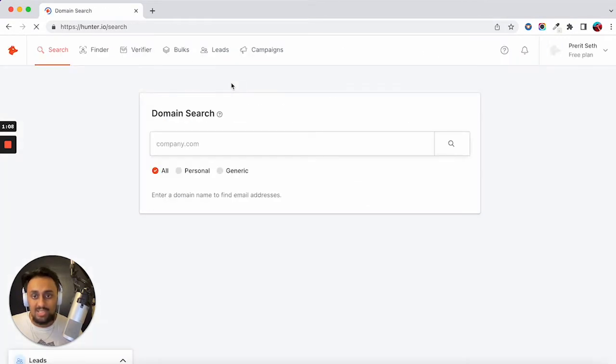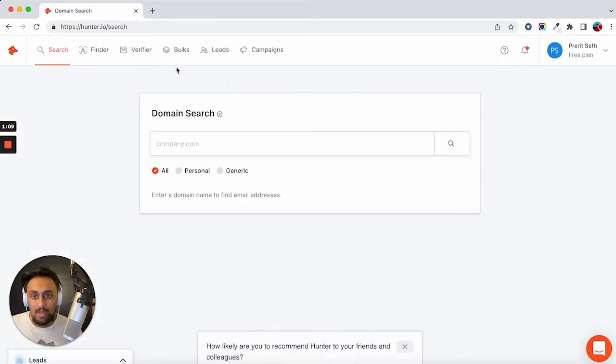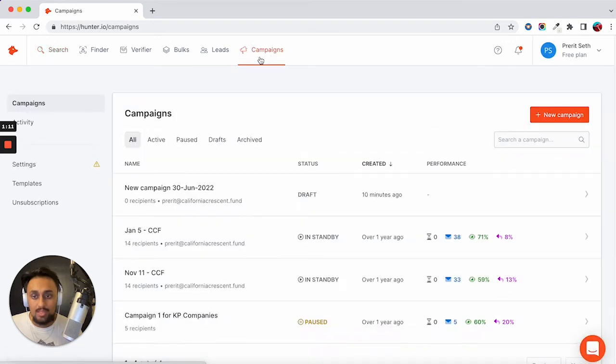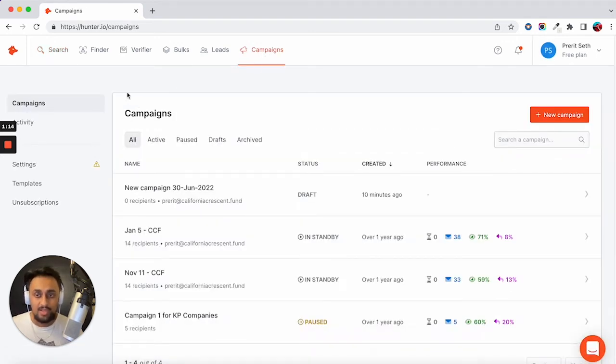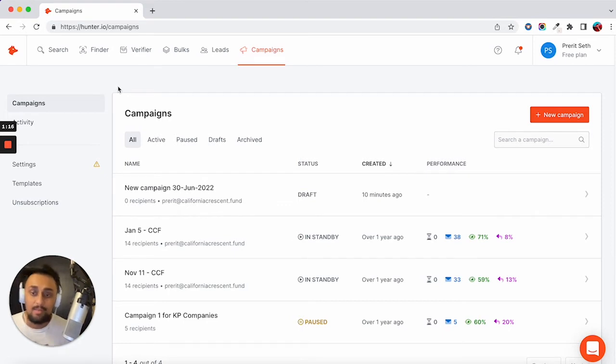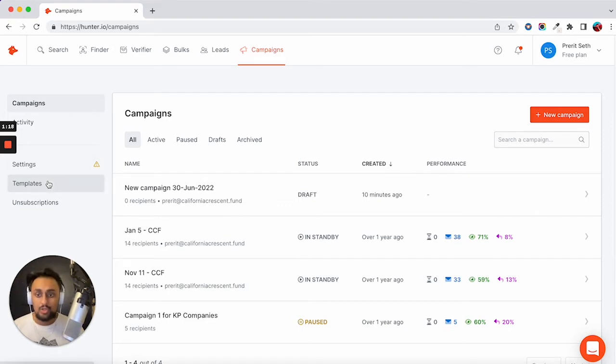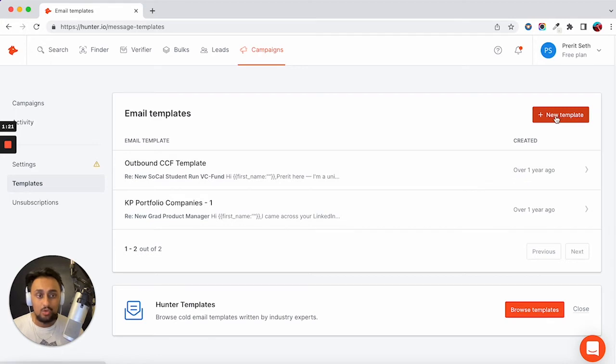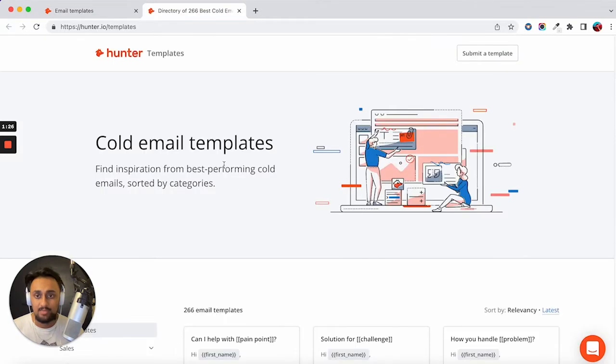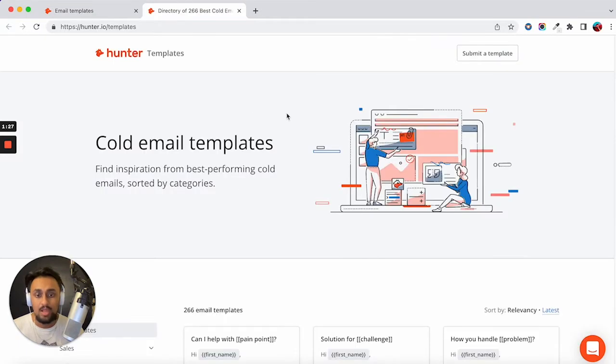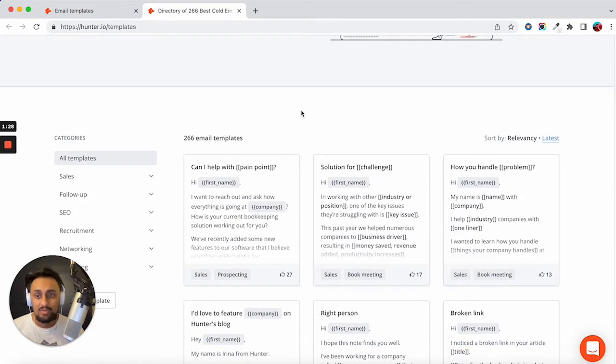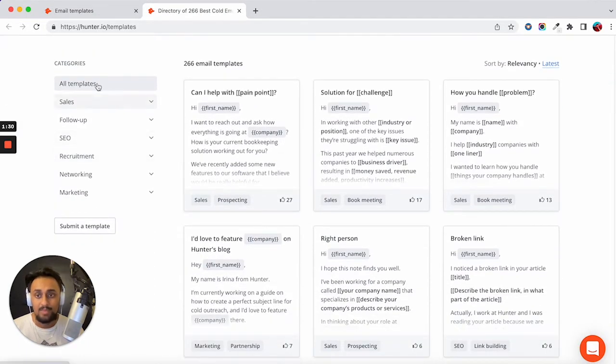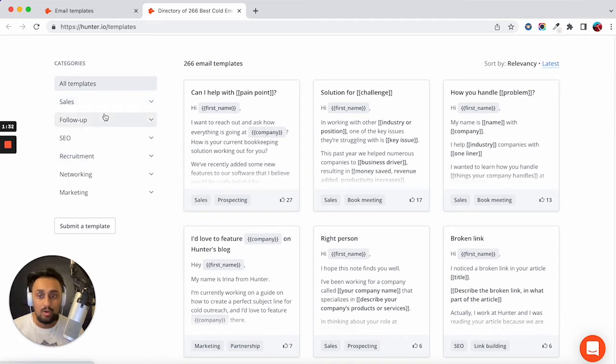So I'm going to click dashboard, and then I'm going to go to the campaigns option. And this is the tool essentially on how I can send my cold email. So one feature to note is the templates page. Hunter has its own collection of templates if you want to get some inspiration. There's a lot of different templates based on your function or your specific goal.